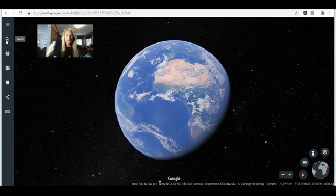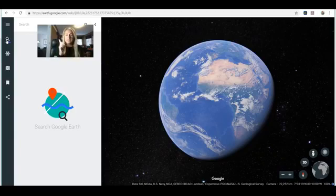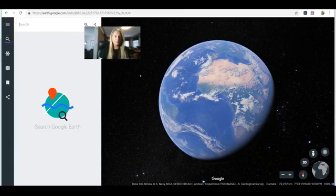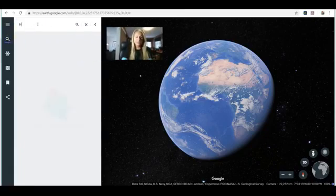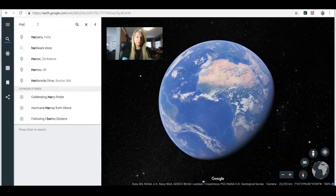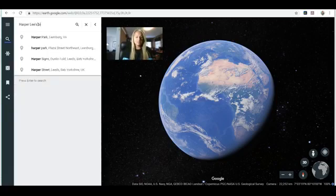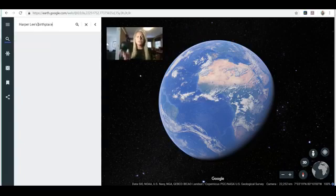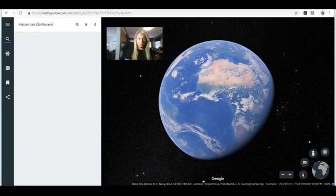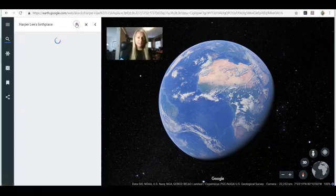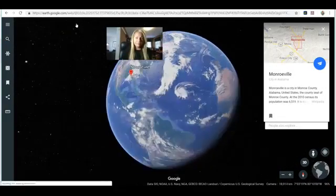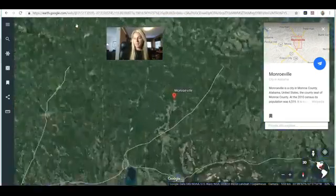They would read a passage and maybe the clue is 'find Harper Lee's birthplace.' They would come here and type in 'Harper Lee's birthplace.' The search feature on Google Earth is powered by Google, and the excerpts it pulls up are typically from Wikipedia. We click the magnifying glass and it takes us to Monroeville, Alabama in the United States.